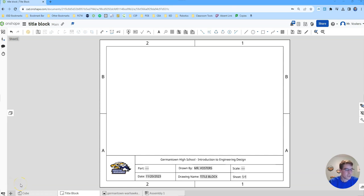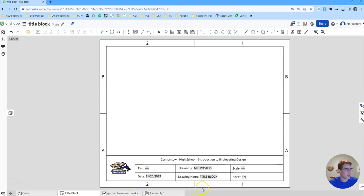My name is Mr. Vosters and in this video I will be showing you guys how to create a custom title block just like this one in Onshape.